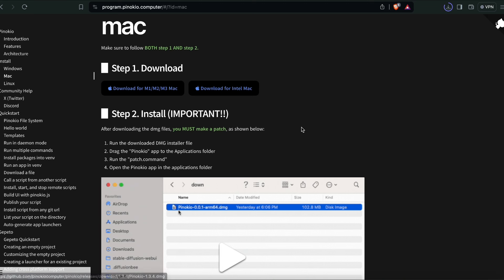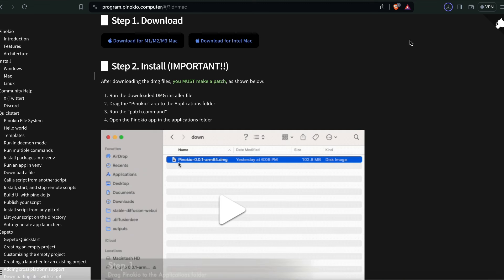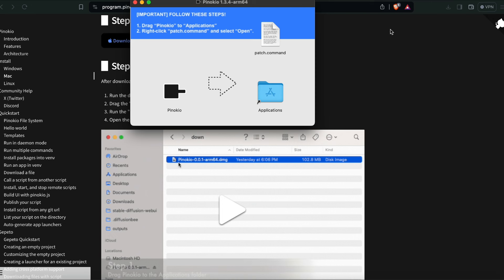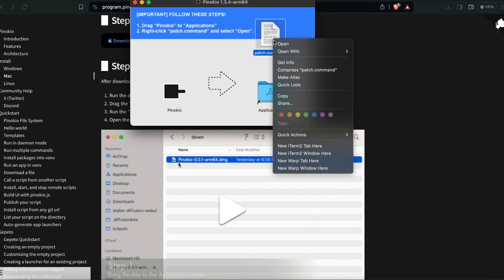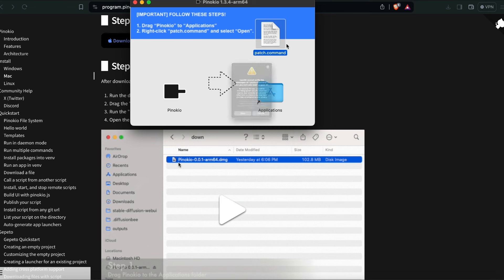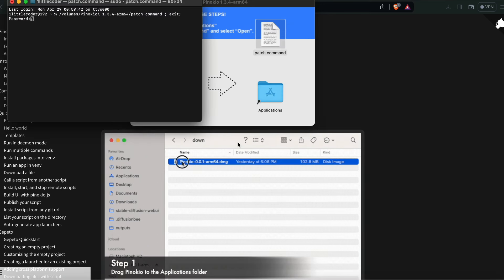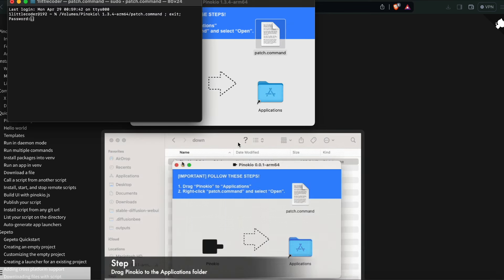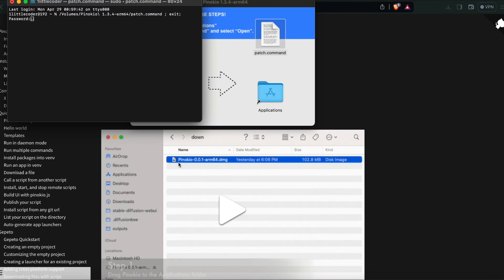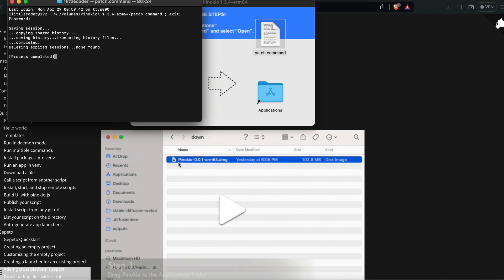In my case Mac, I've downloaded the Mac Pinocchio. After you download, put it inside your applications. After that you have to do the patch. If you want to check what is in the patch, you can always open and check it. After you have successfully installed everything, then the next step is for you to open Pinocchio.